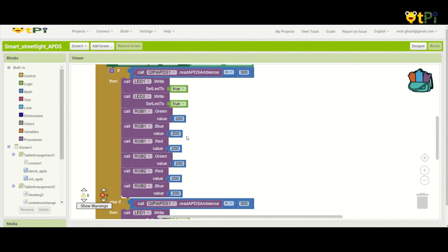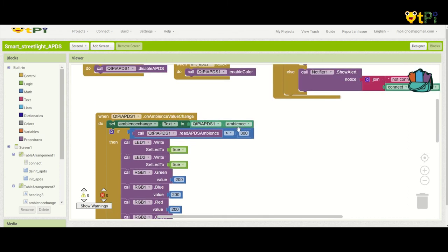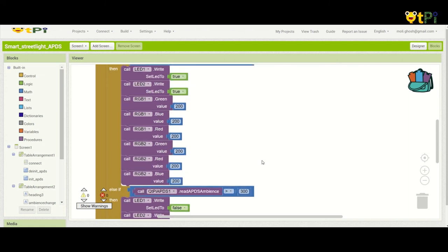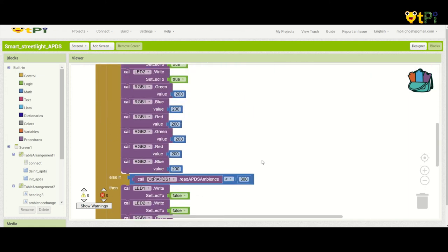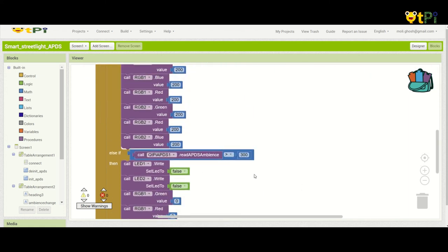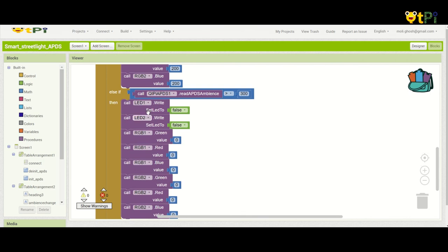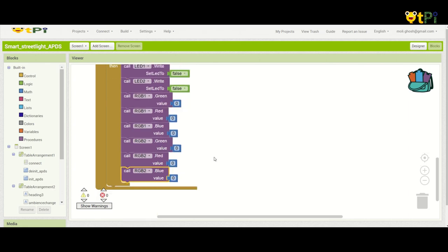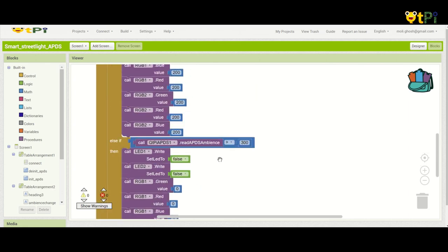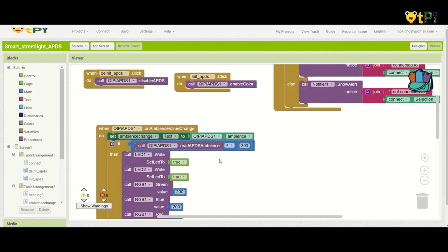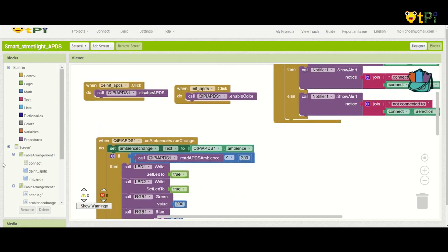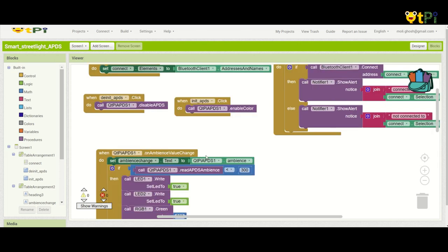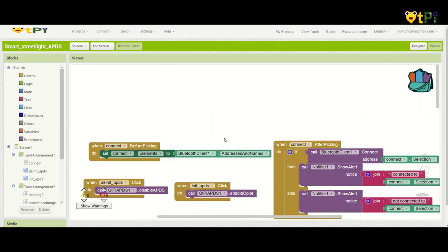Else, if the ambient light is more than 300, which is there's enough light around you already, then I need to set my LEDs and the RGBs to false and zero respectively. And that's all of just this one, two, three, four, five blocks of code. Thank you.